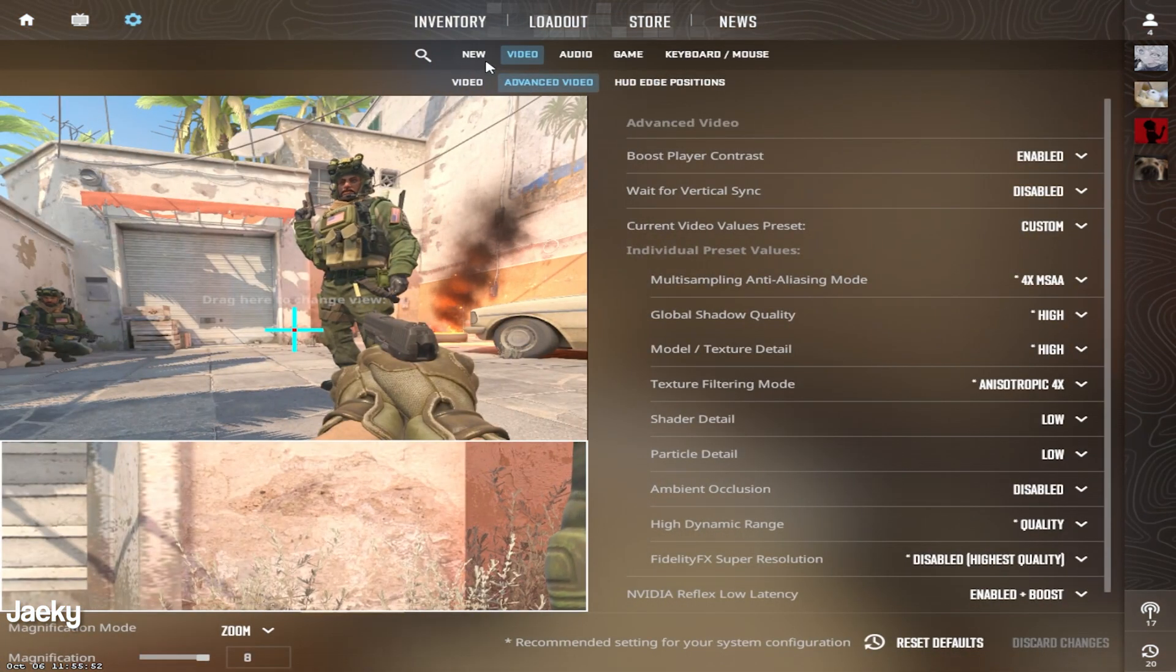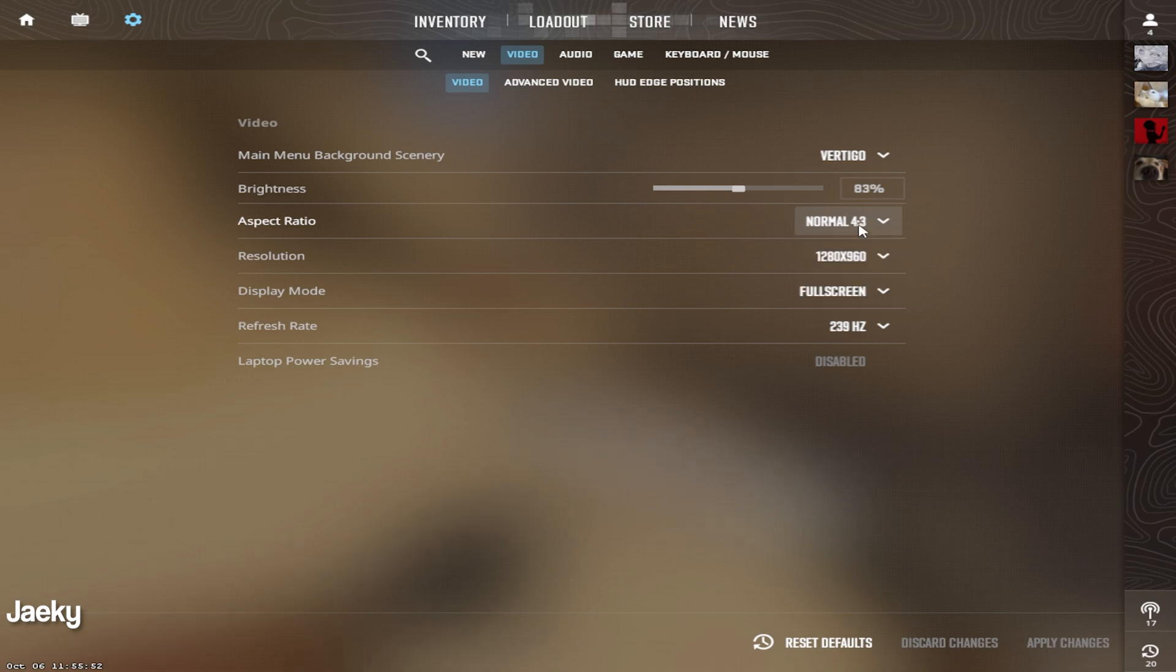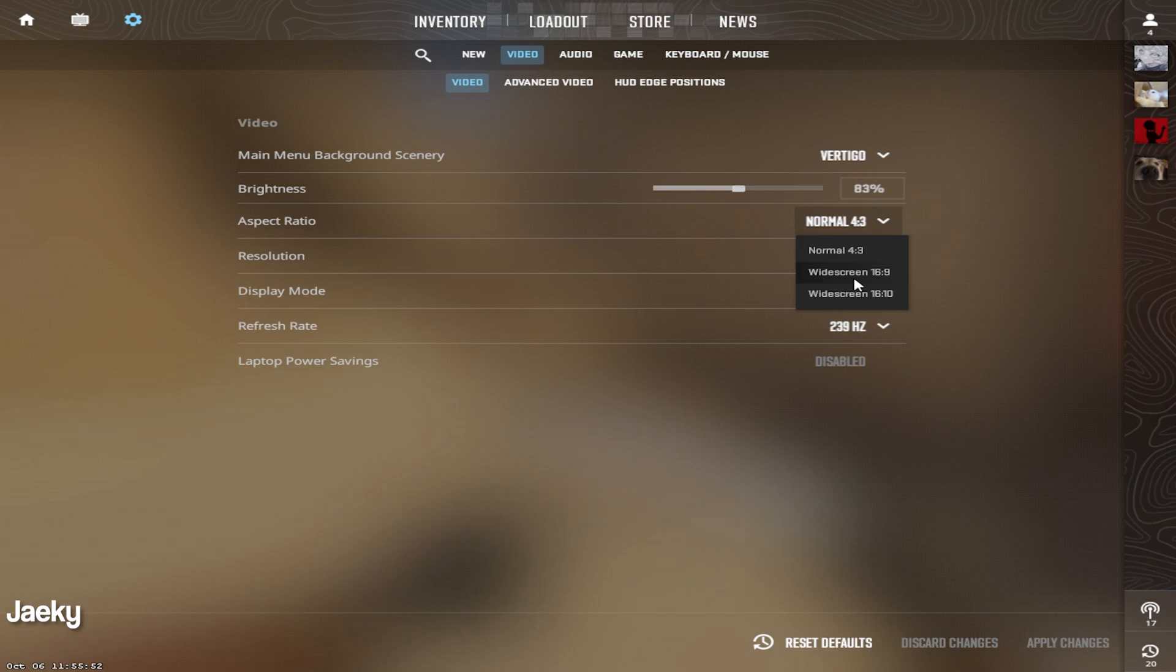Starting off with the video settings here, we're going to start with the resolution. Resolution is completely personal preference. Whether you play 4x3 stretched or 16x9 native resolution is completely up to you.